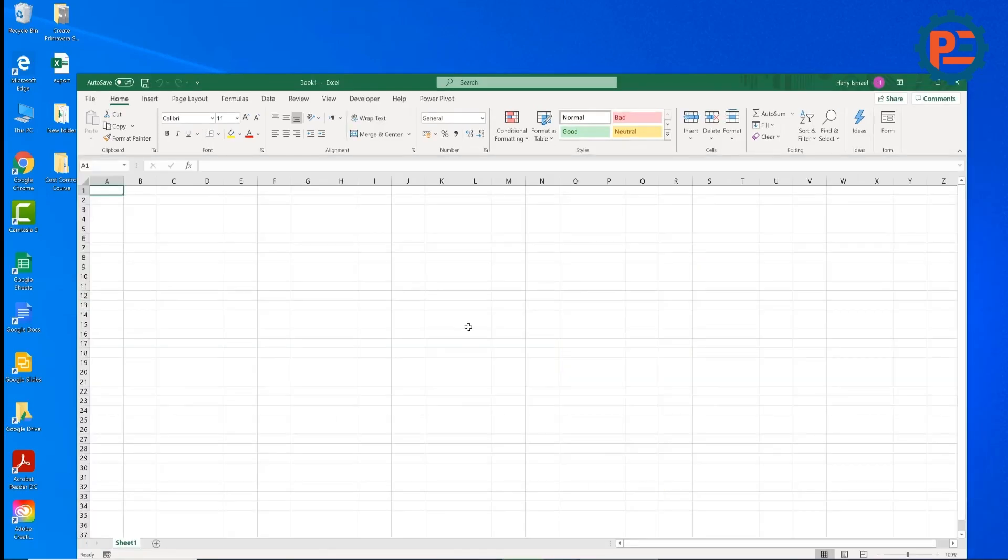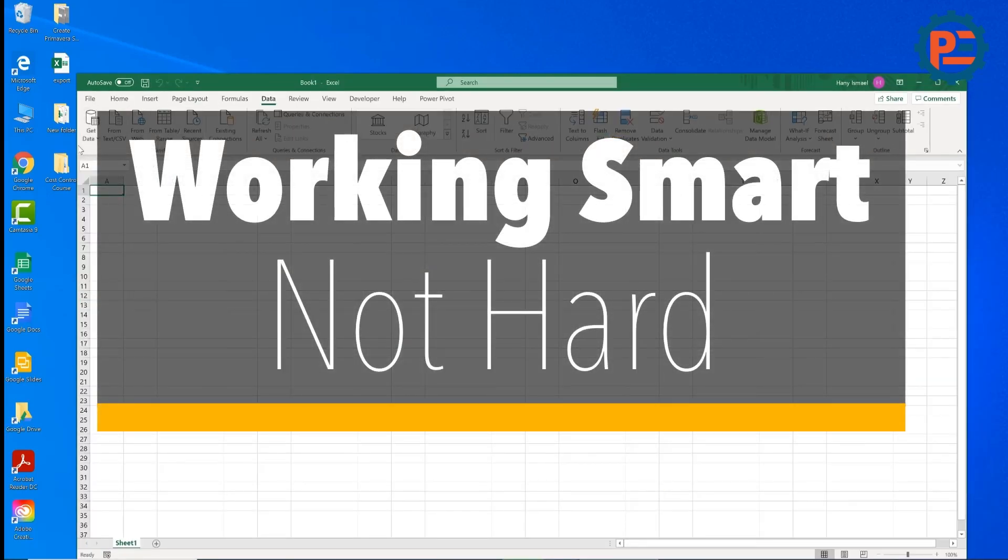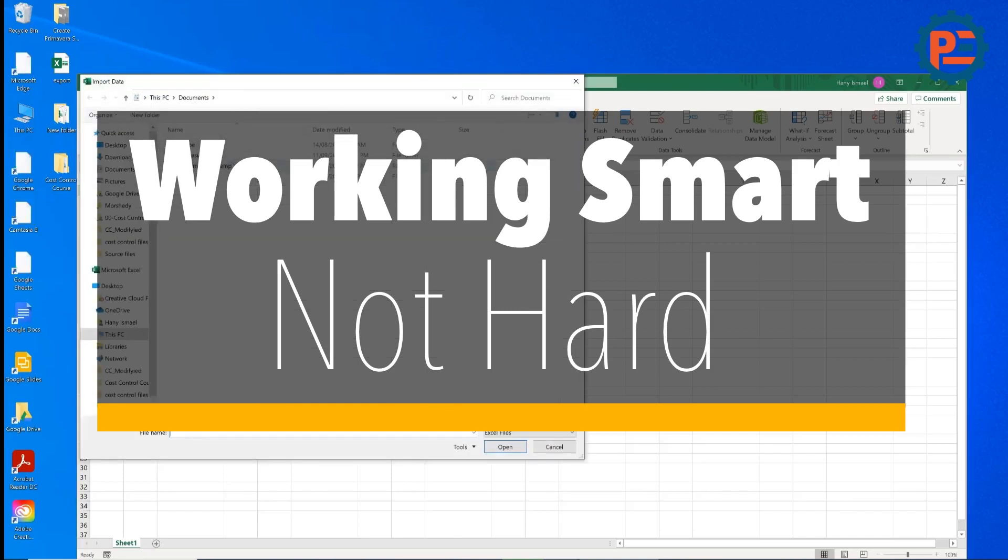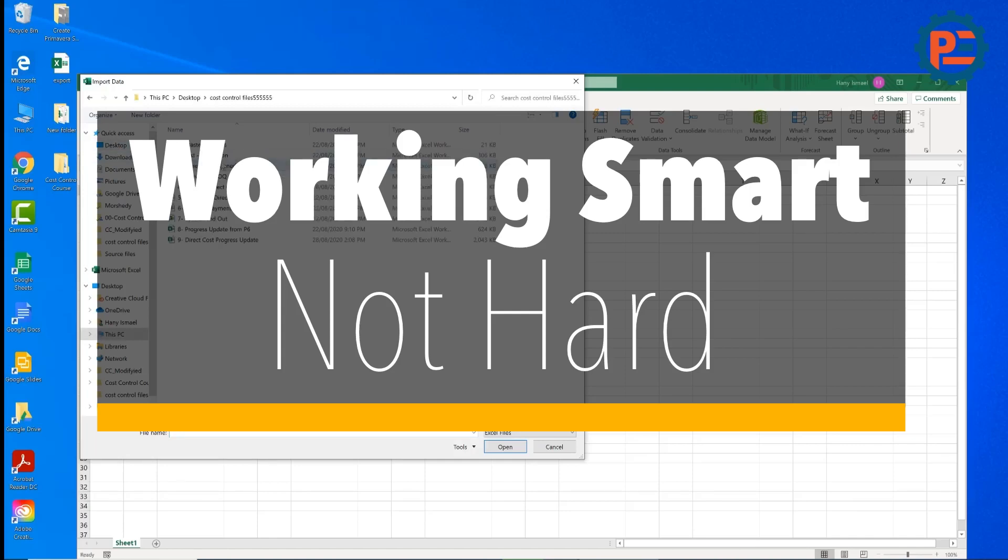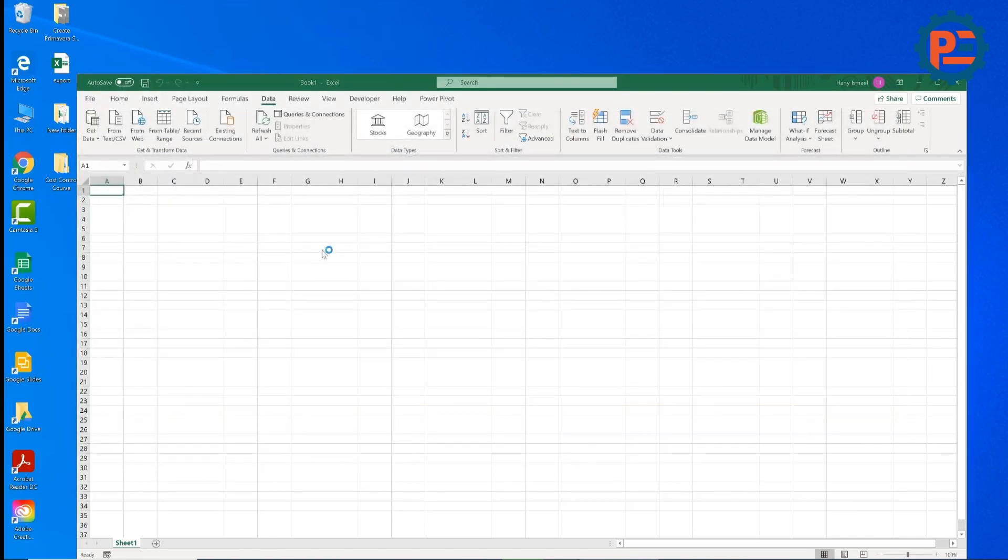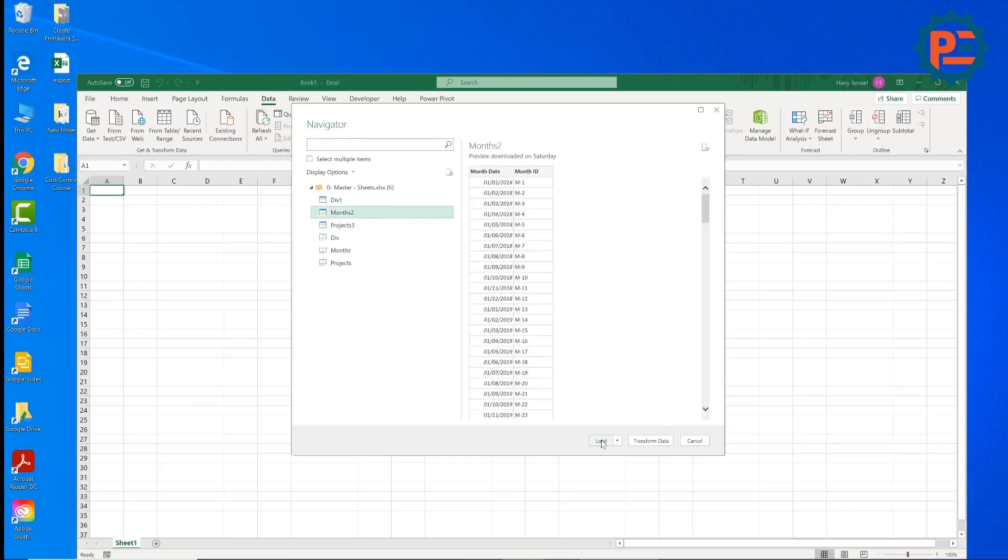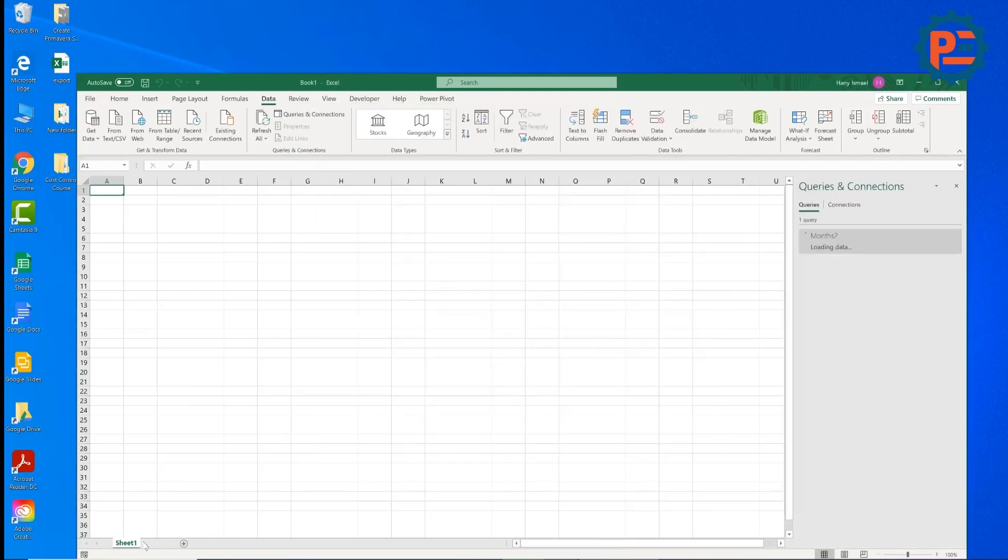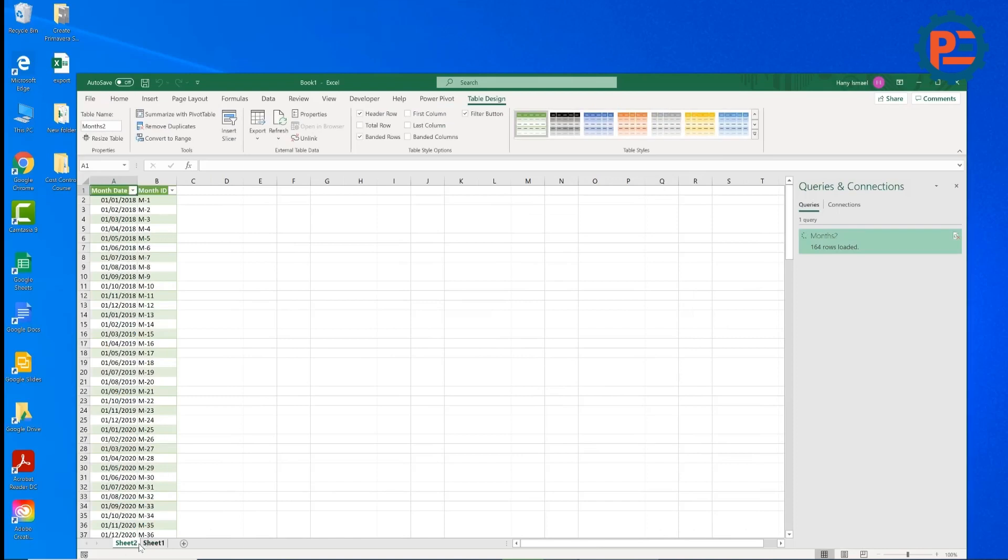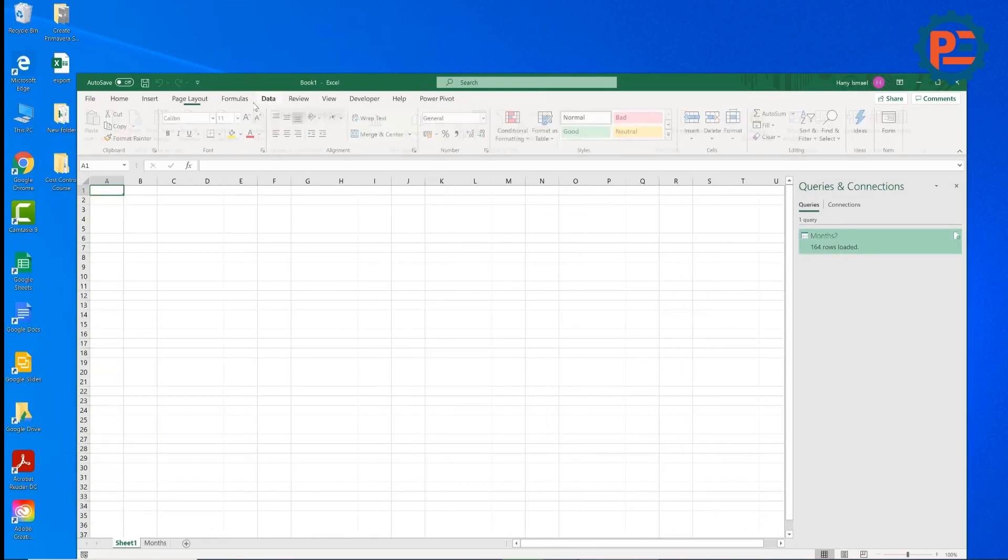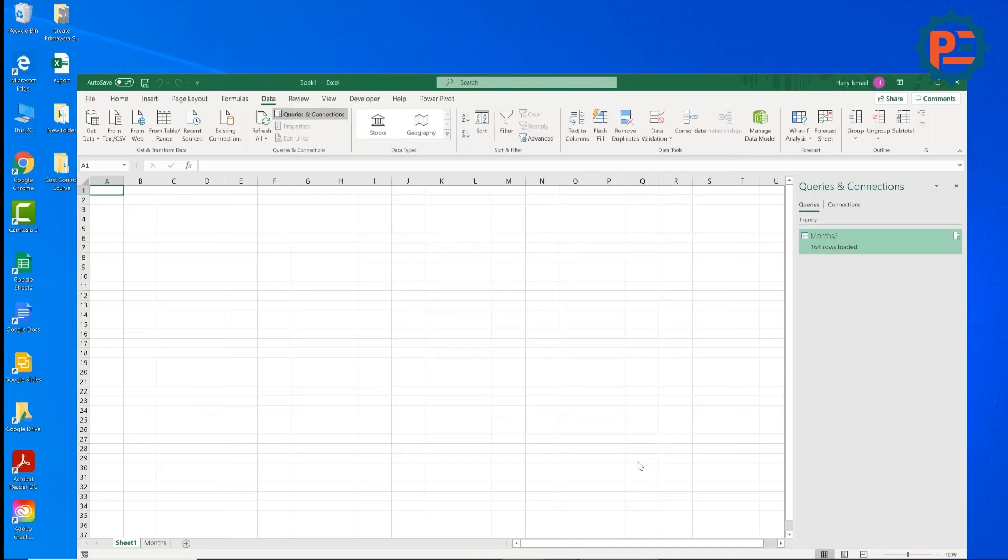So as usual, I will start with empty sheet, I will start importing some data, I will import months and this is the only sheet I need to physically import because I'm using VLOOKUP, so I'm going to load and I will call it months.